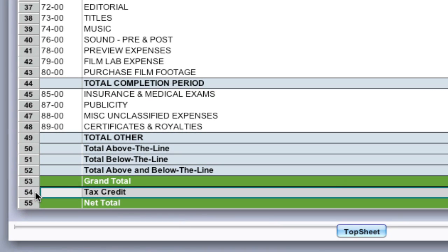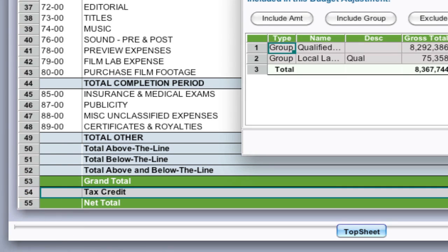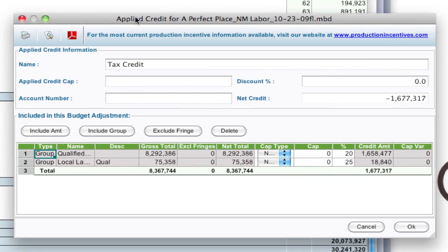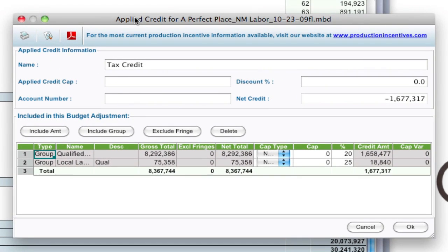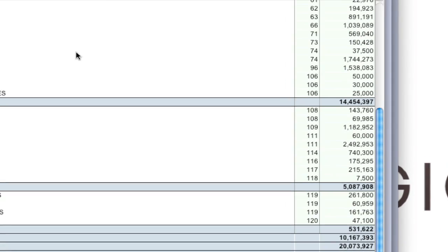If I wanted to open this up again, I would just double click that line and it brings up that information again. I'm going to click OK to close it.